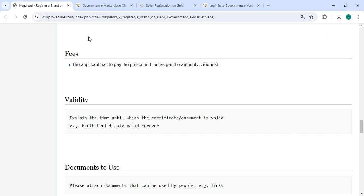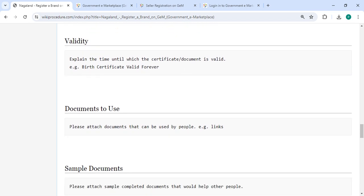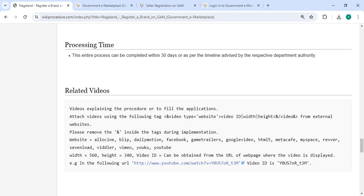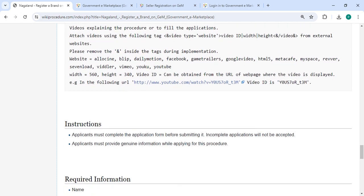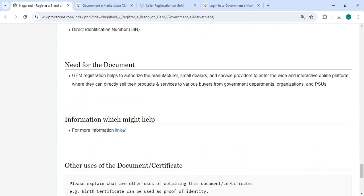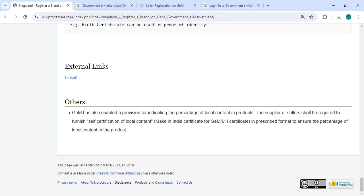In the fee section, you have to pay as per the authorities' request. We have provided all the information in each and every section. If you have any queries about this video, just comment and we'll get back to you as much as possible. Kindly subscribe to our channel for more informative videos. Thank you.